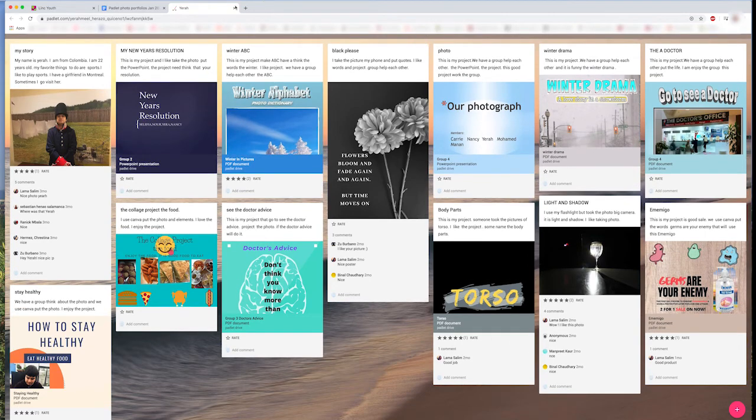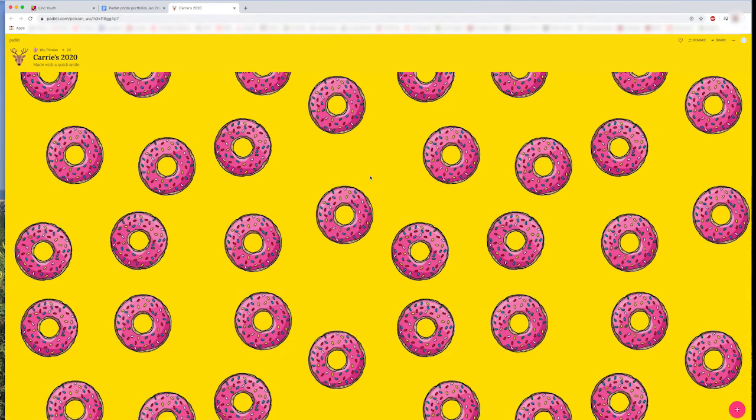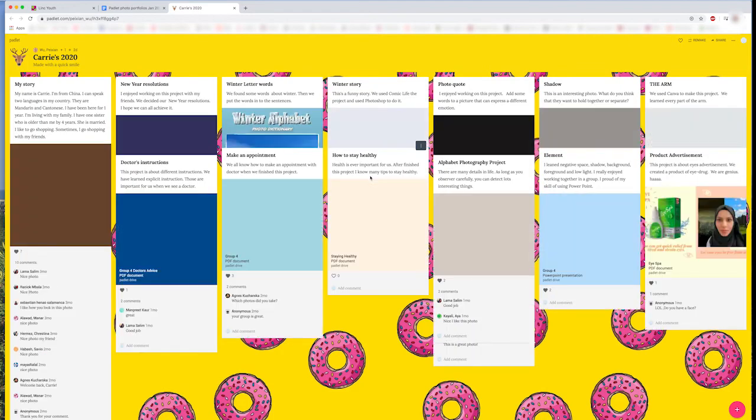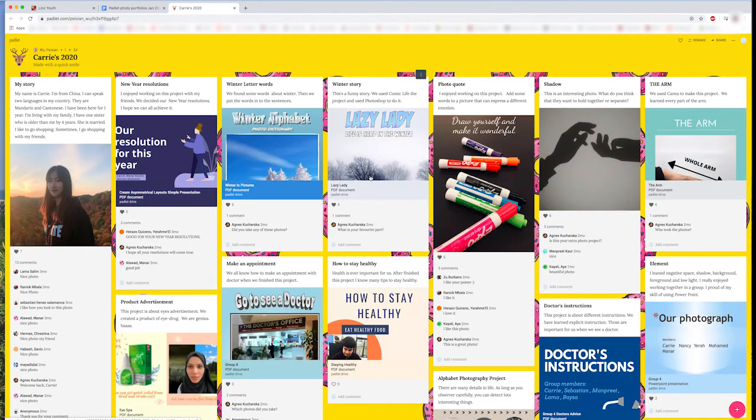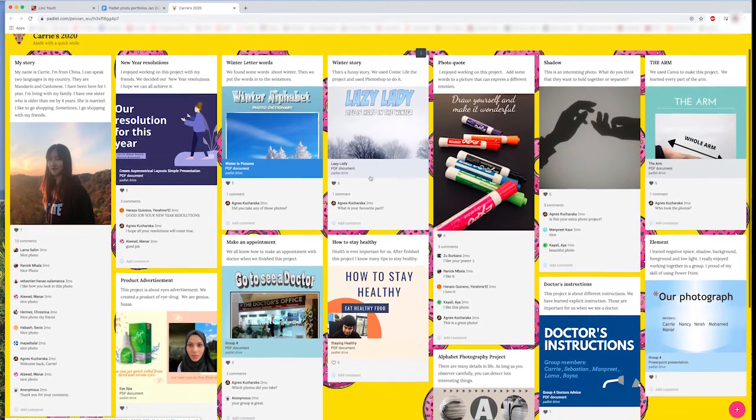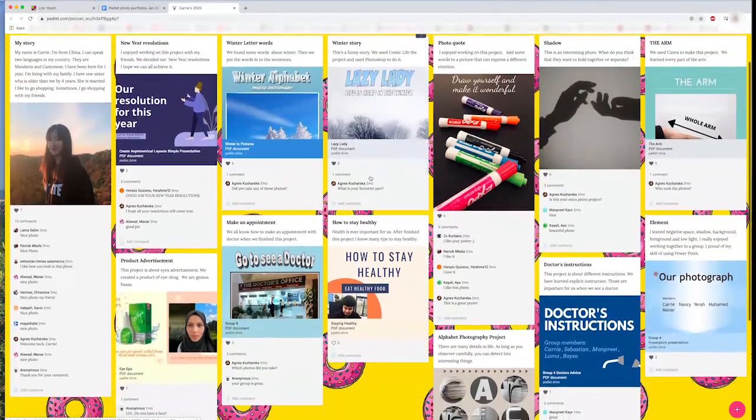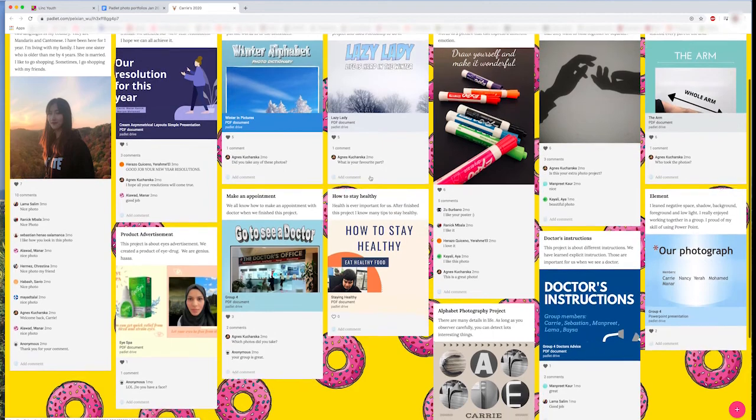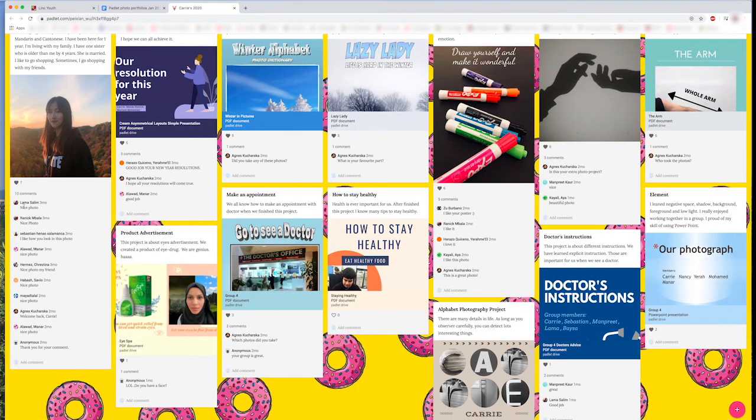So let's take a look at another student's Padlet wall. She has a different style, and still many of the same posts and comments from other students in her class.